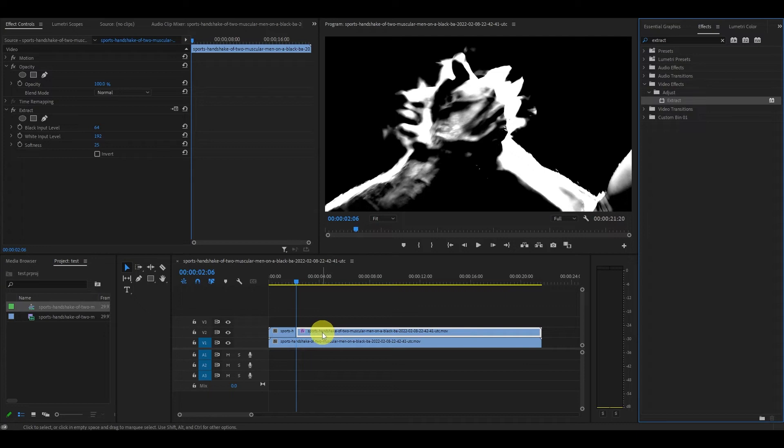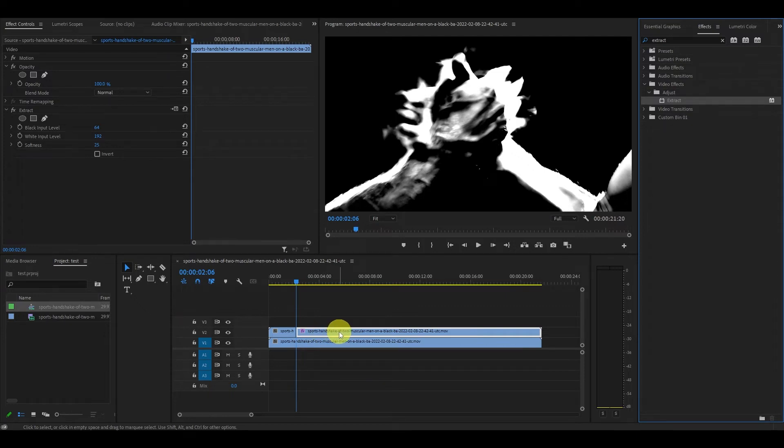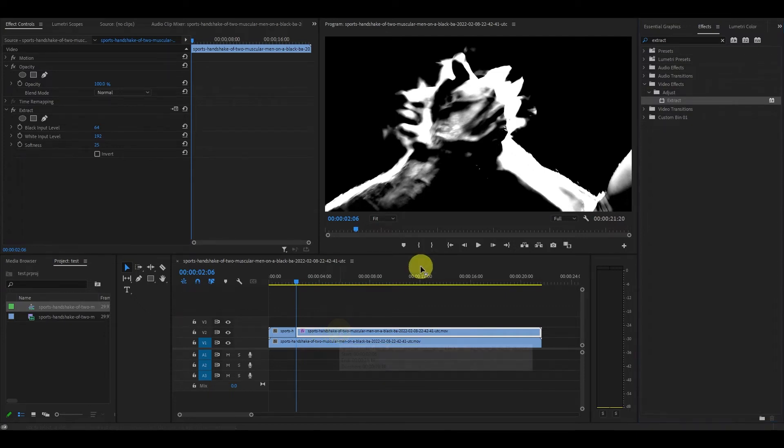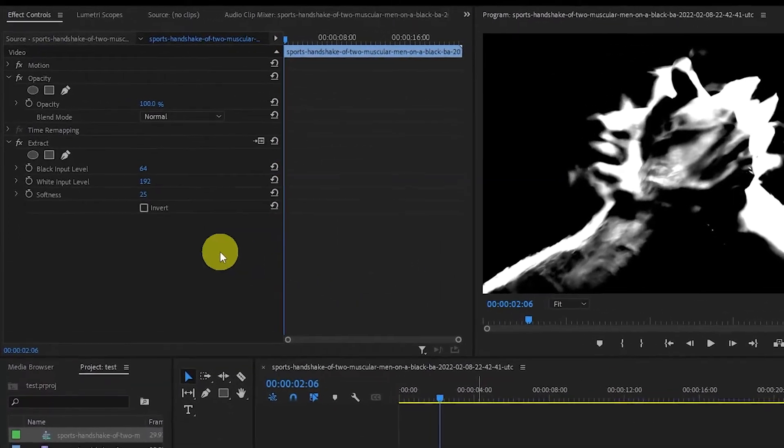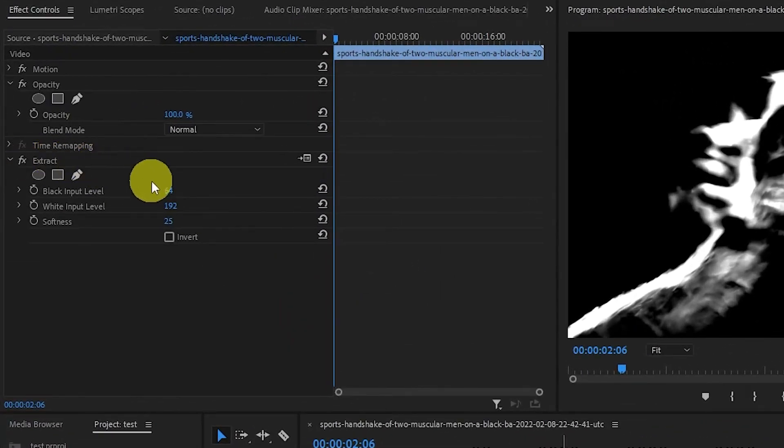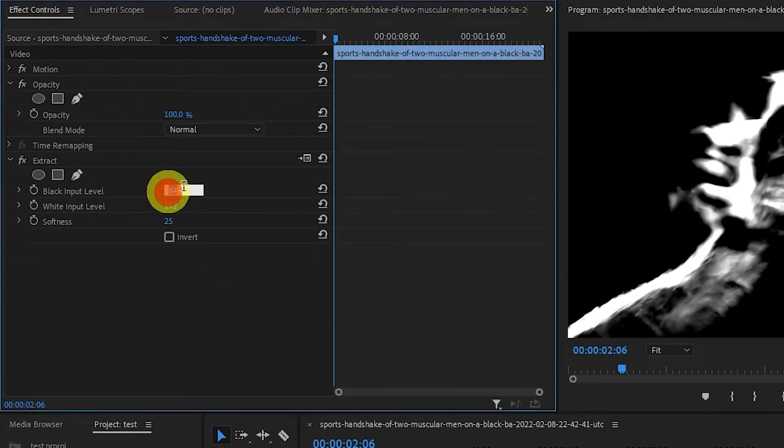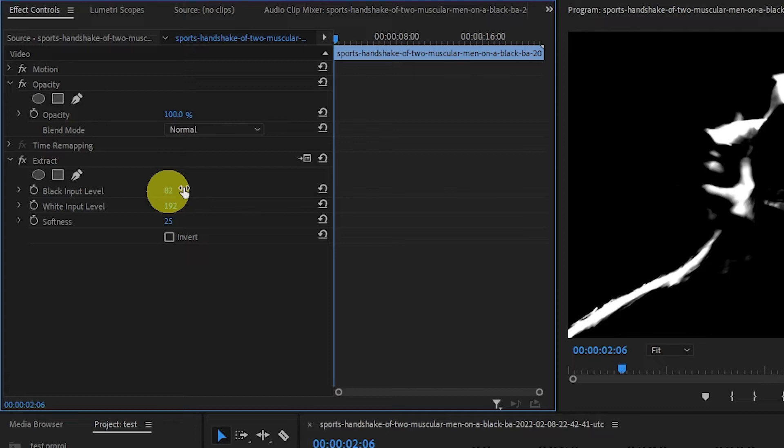This will separate our original clip with the point of impact effects. Go over to the effects controls and start modifying the values of black and white input levels until you get very thin white lines on your screen.